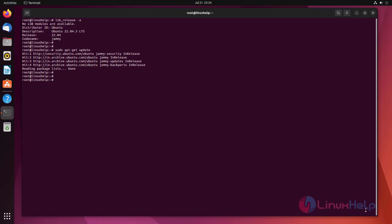After successful updation, to install Samba package we use the following command.